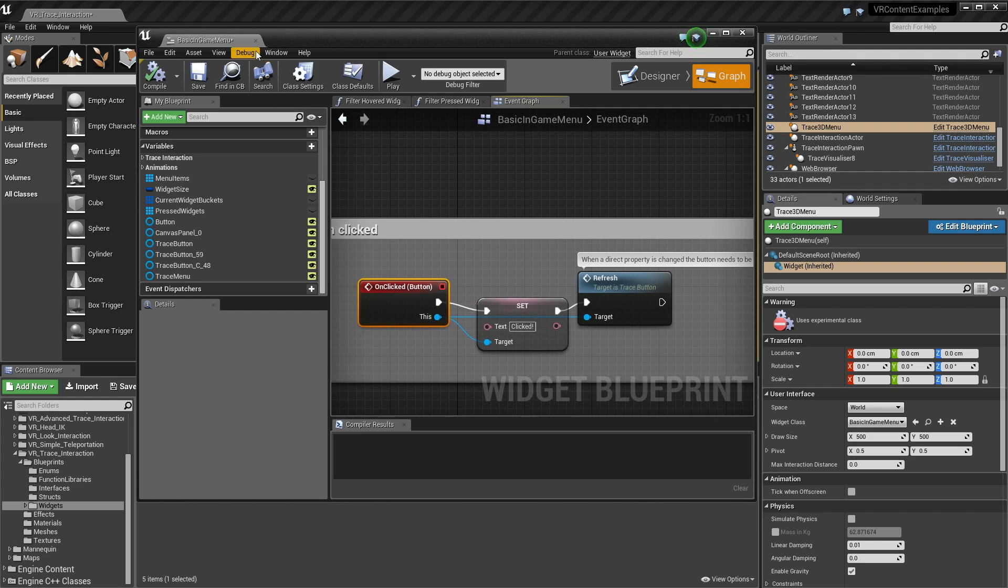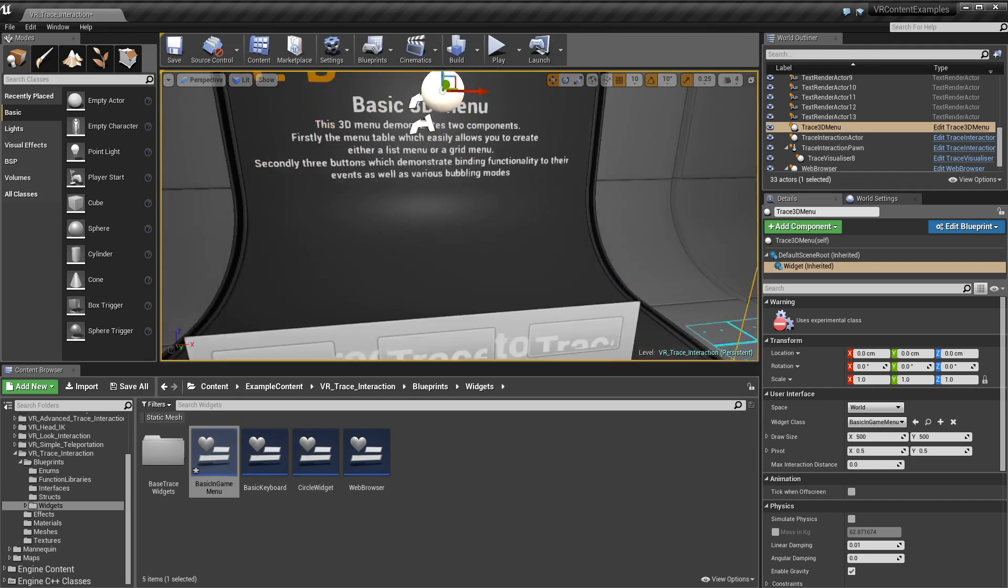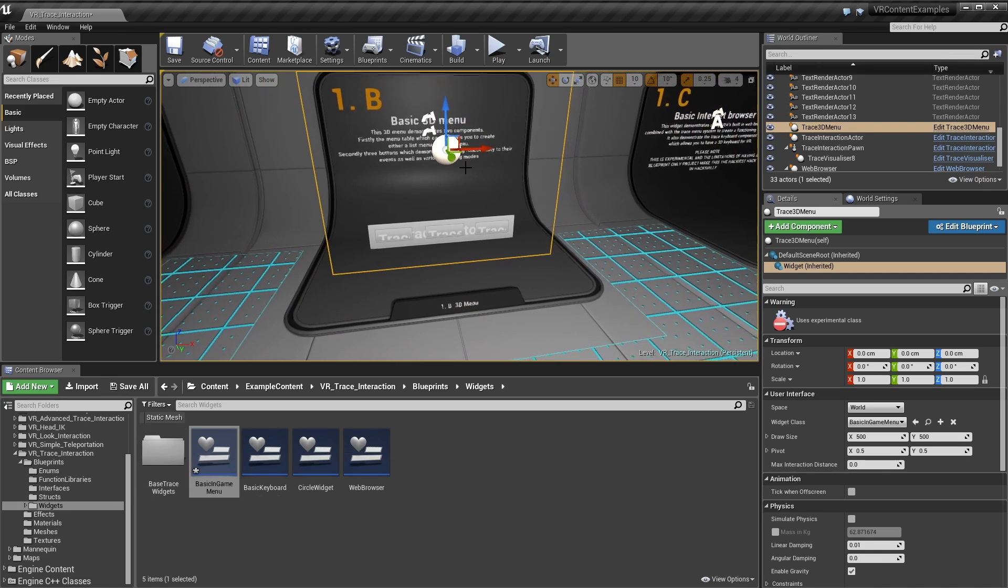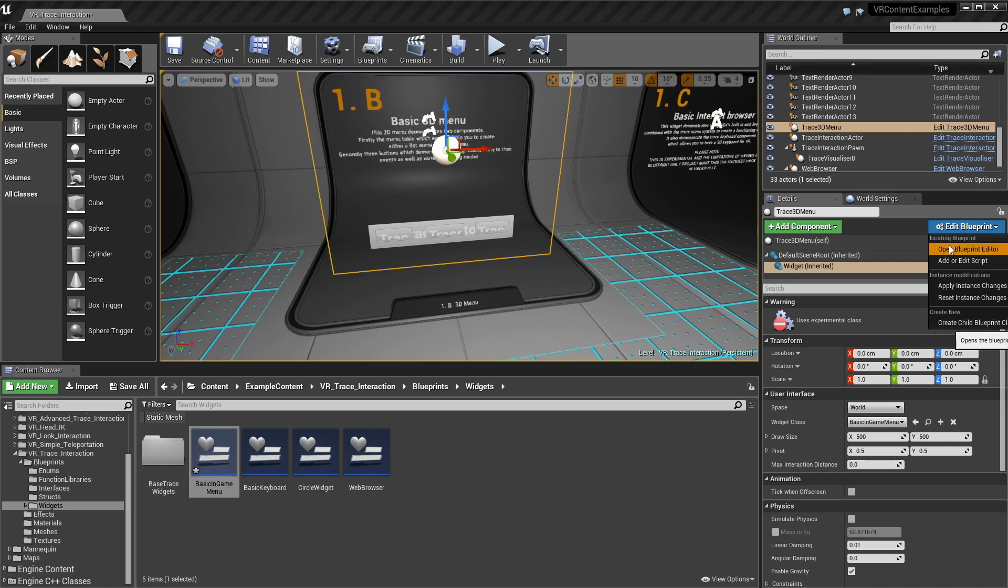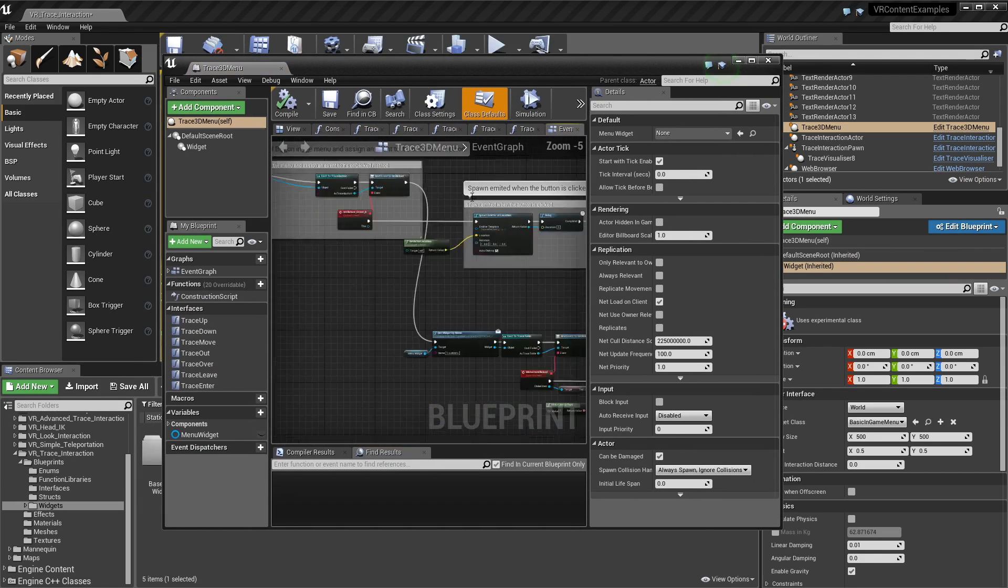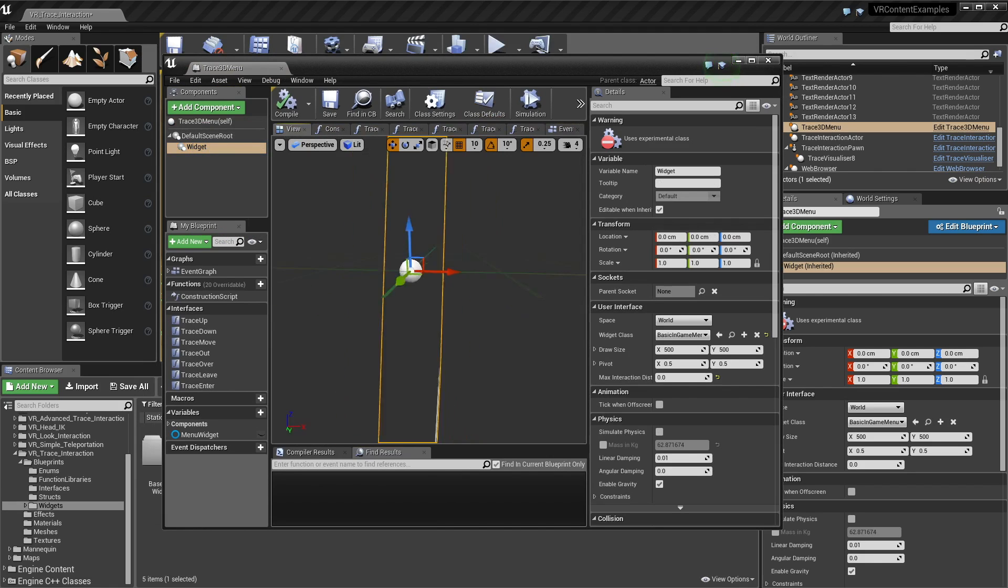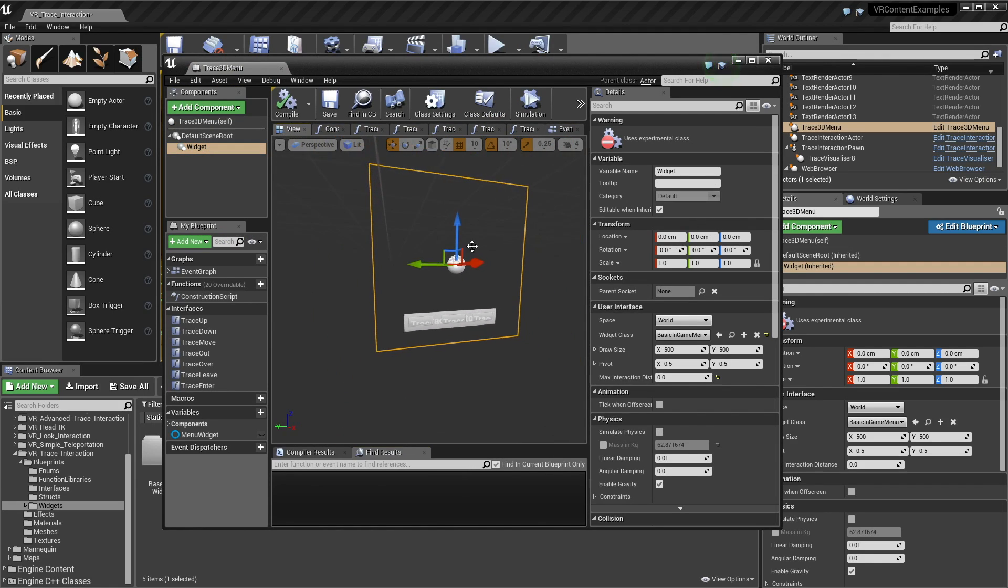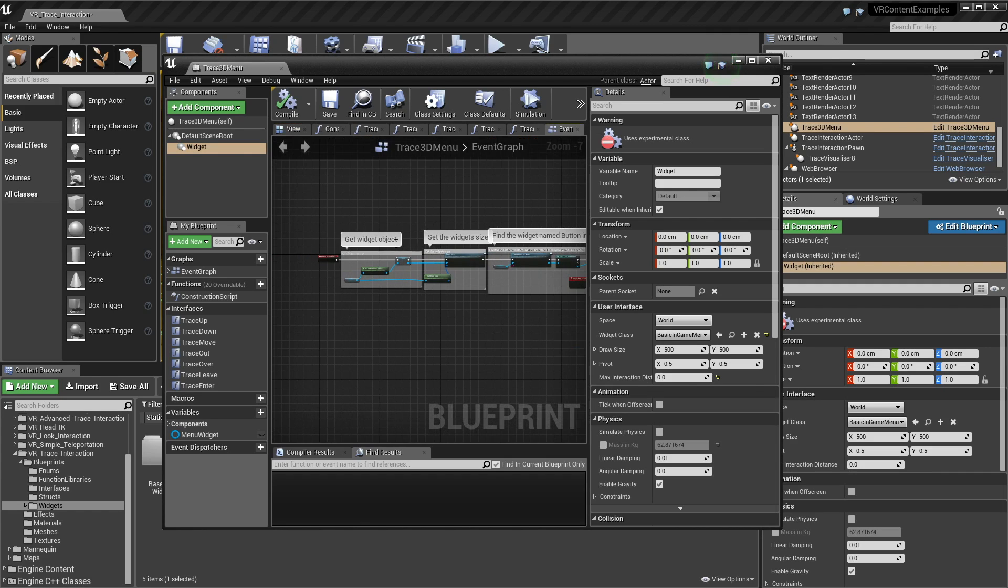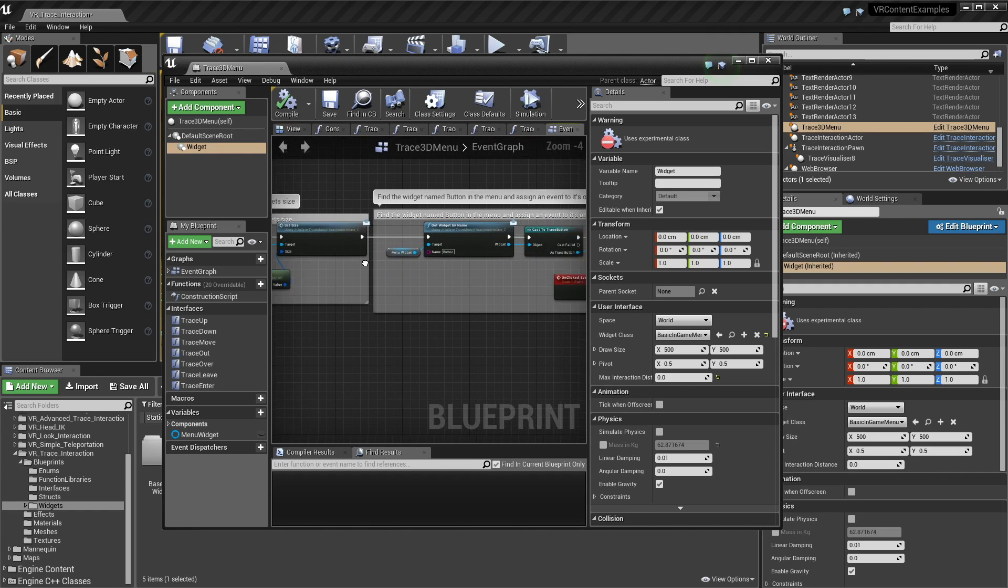There's also one other way we can interact with things so every UMG widget here has its own as an enclosing blueprint that acts as the actor where we actually put it in the world and so if I edit this and we'll see this blueprint just grabbing the event graph and so you see it has a widget component which is our menu so if I go here there we go that's our menu.